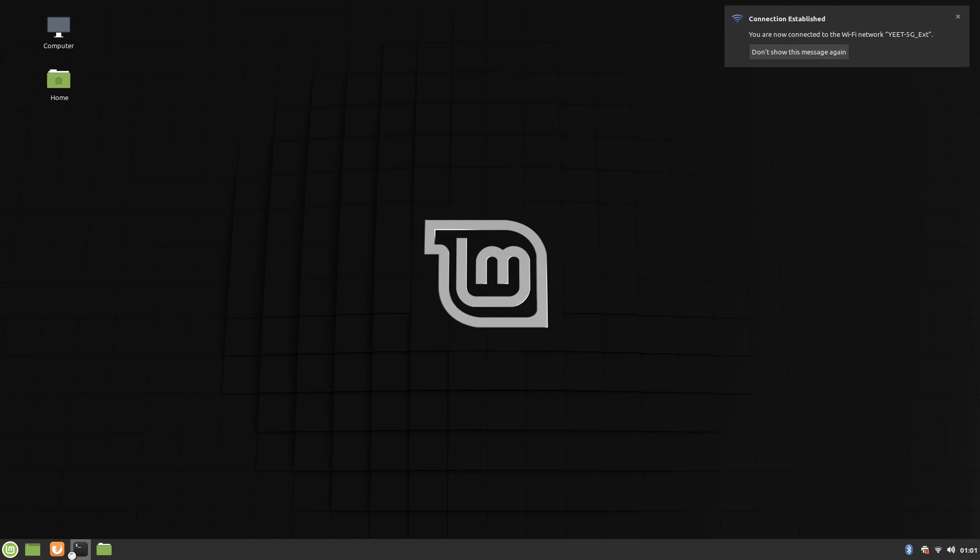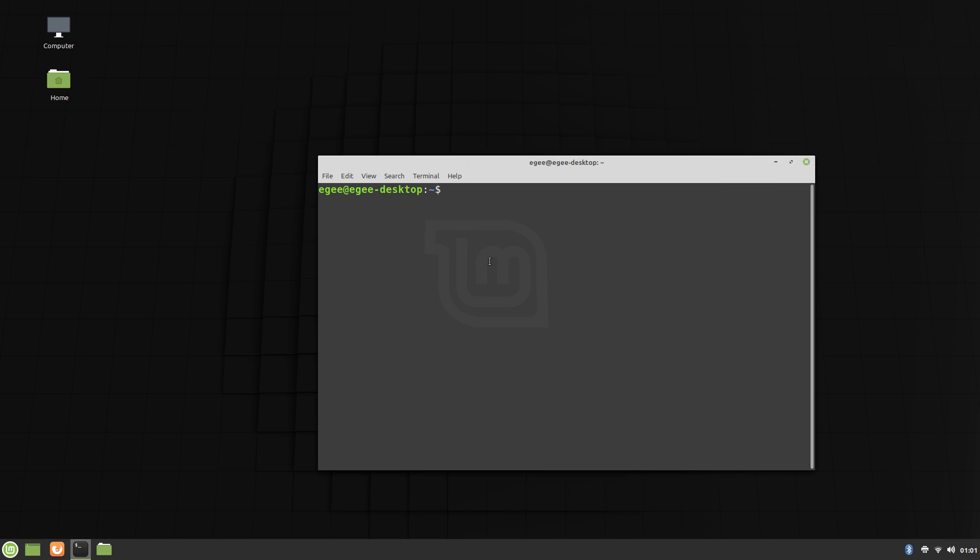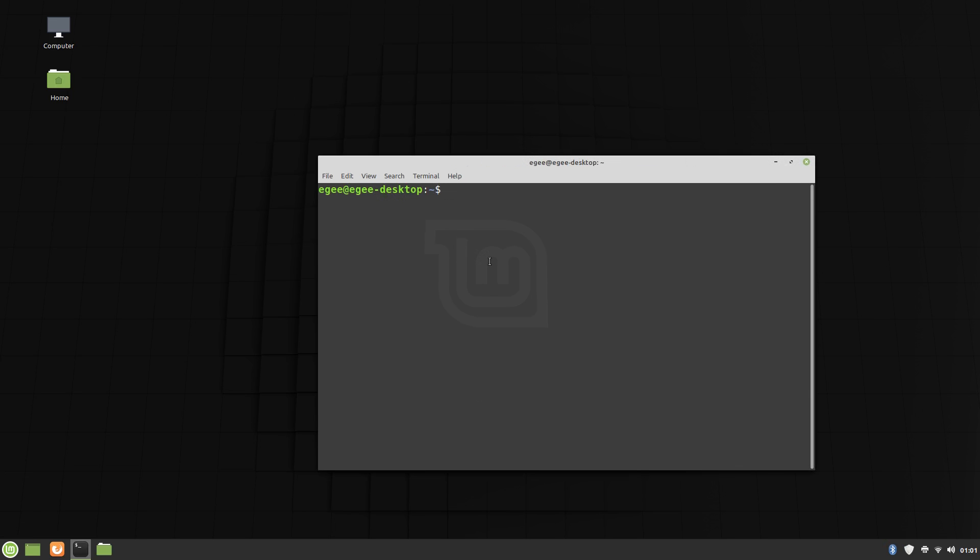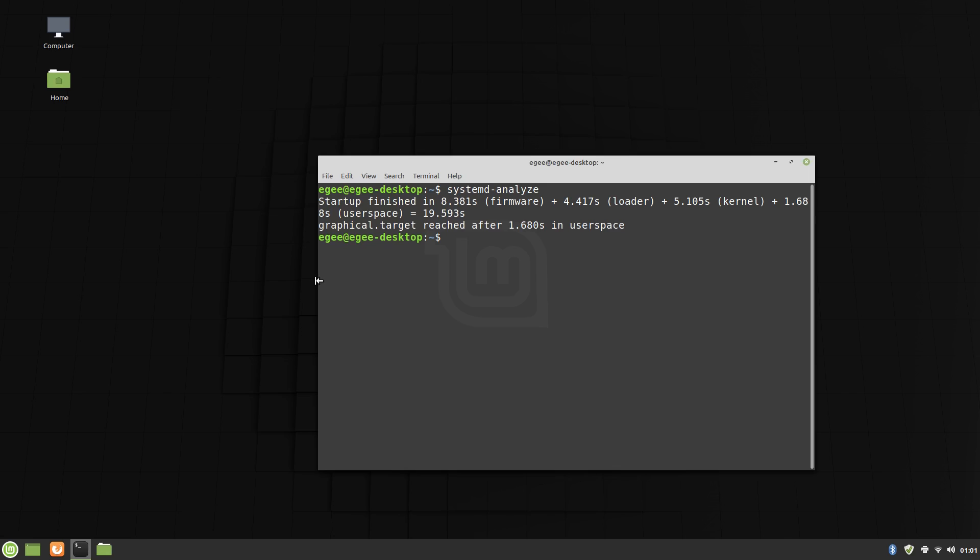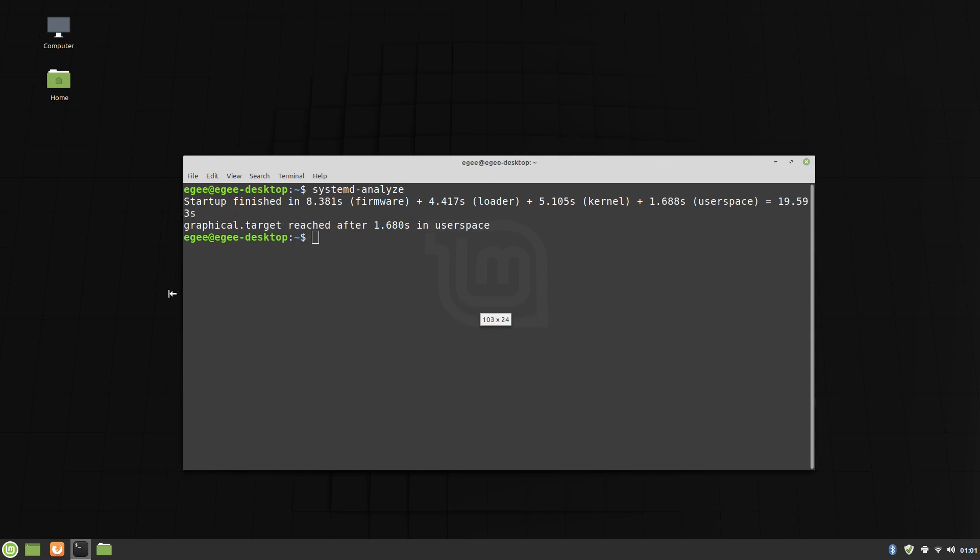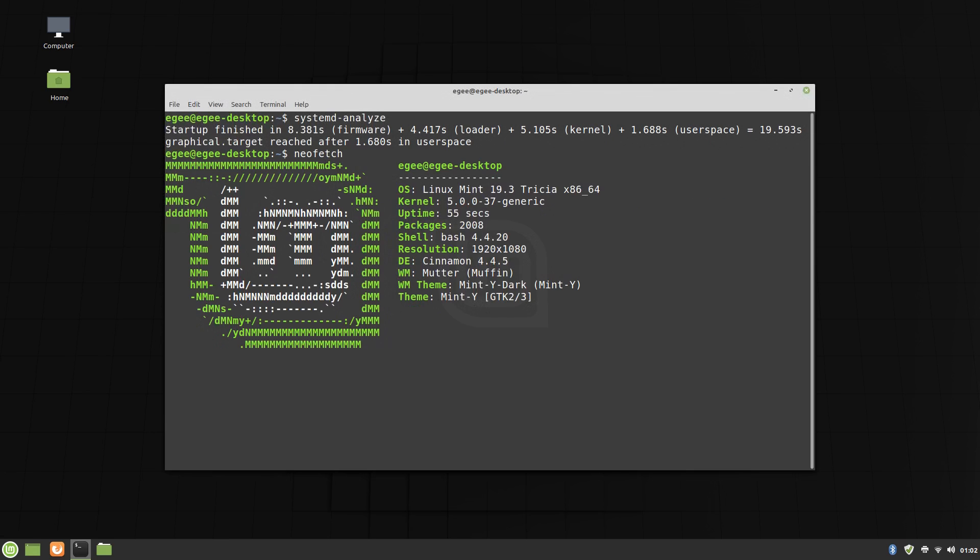After the NVIDIA drivers are installed, we'll go ahead and reboot, log in, and check the system boot time using systemd-analyze. The absolute startup time is just over 20 seconds from the bootloader, which is pretty damn good for a regular hard disk drive. And while we're in the terminal, let's take a look at NeoFetch.